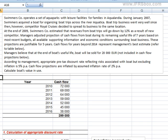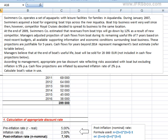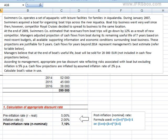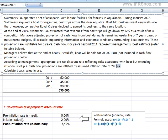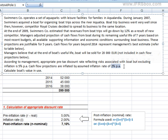As we have just learned, determination of value in use has two parameters – cash flows and discount rate. Let's first deal with the discount rate, as in this case it's the easy bit. There is information that the rate of 5% excludes inflation, so it is a real rate. However, cash flows in management's projection have been inflated by an assumed annual inflation rate of 2%, so this inconsistency has to be removed.